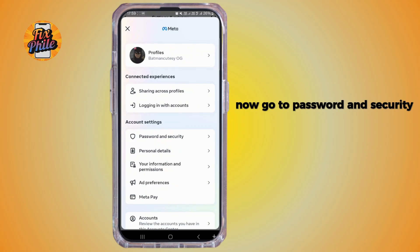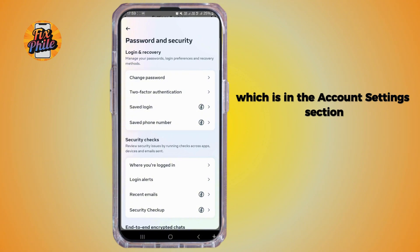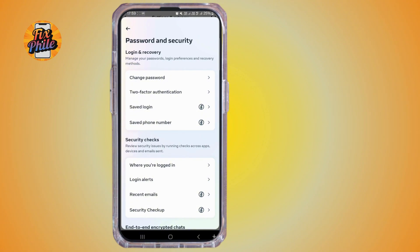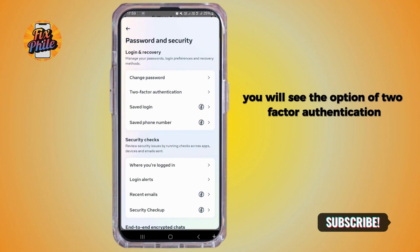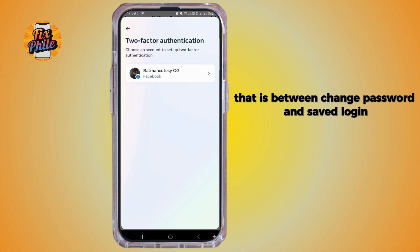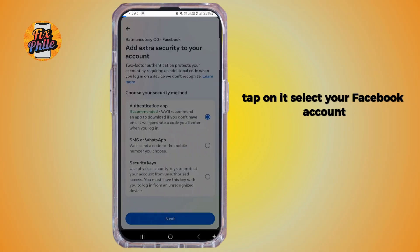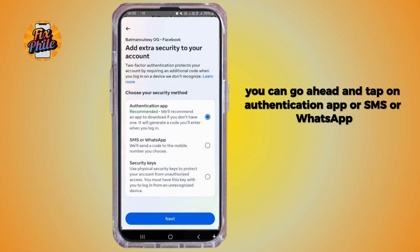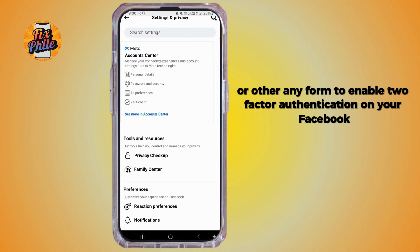From this page, tap on Account Center, then go to Password and Security in the Account Settings section. You will see the option for two-factor authentication between Change Password and Saved Logins. Tap on it, select your Facebook account, and then choose your preferred method — authentication app, SMS, WhatsApp, or any other form.